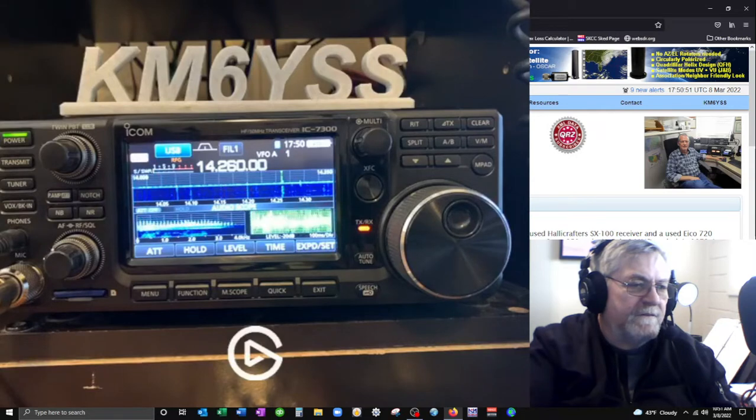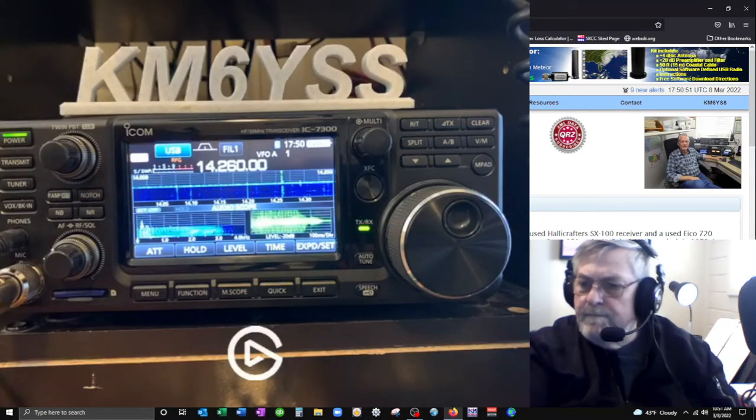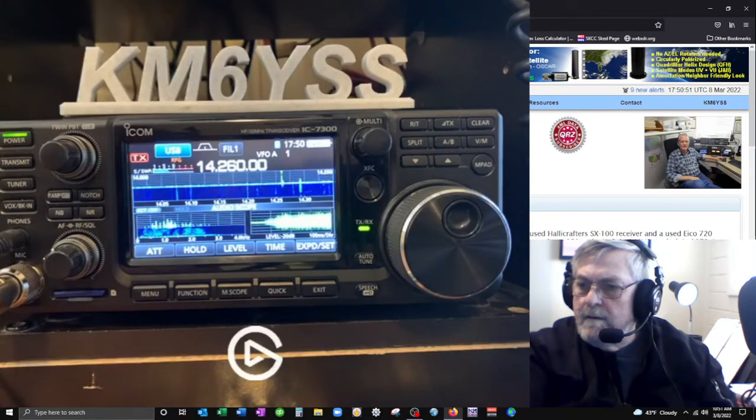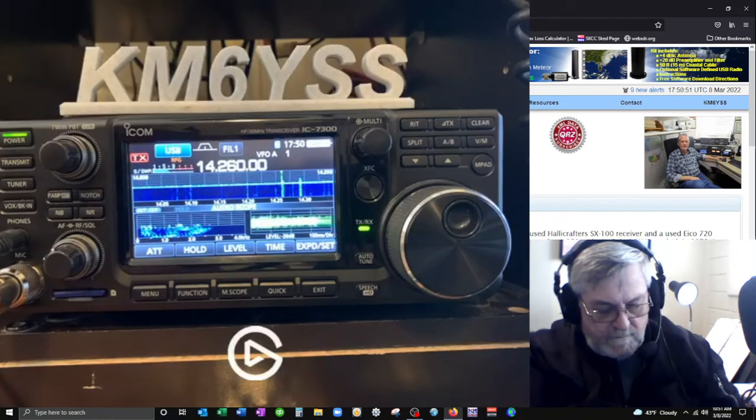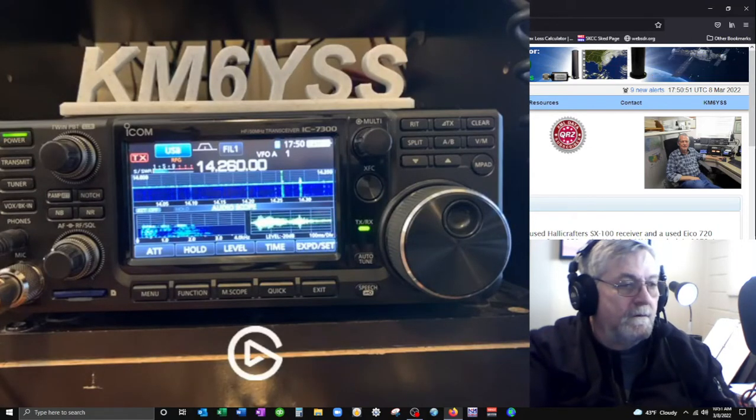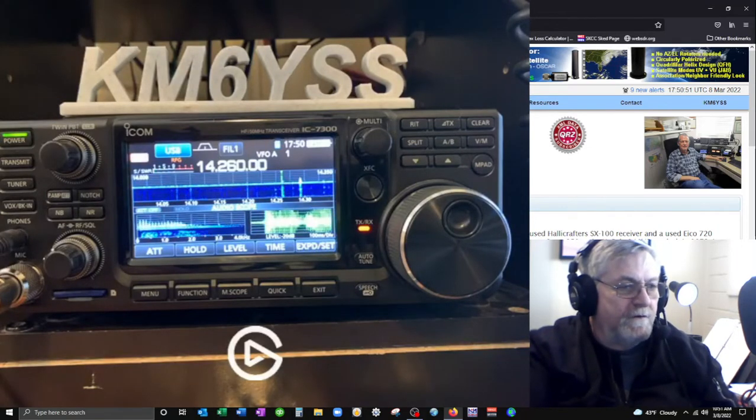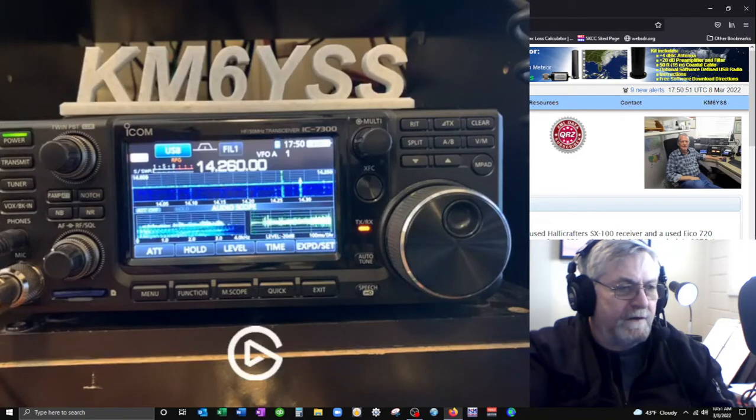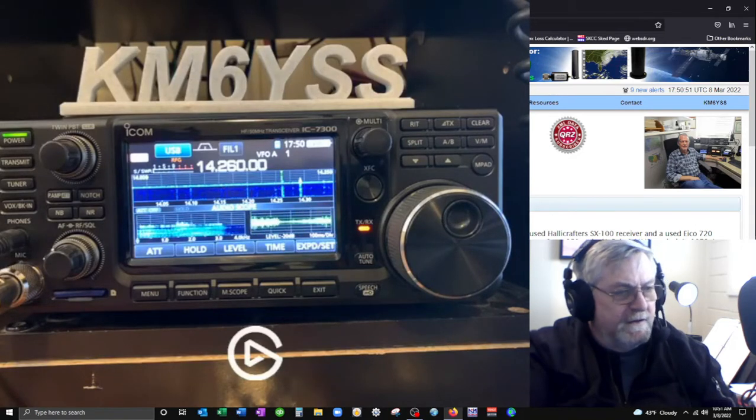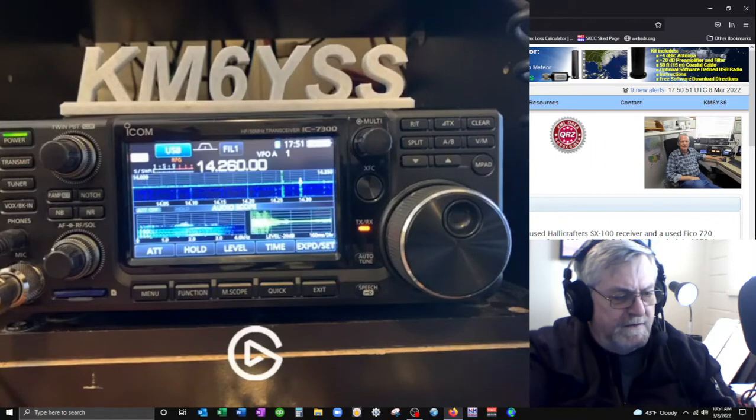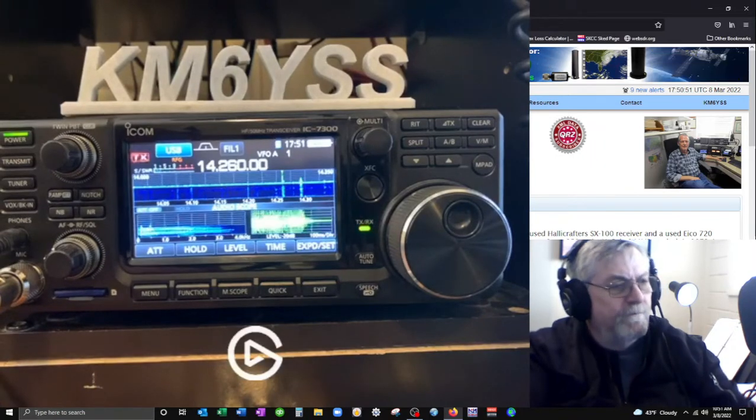Kilo Mike 6 Yankee Sierra Sierra. Could you give me the call again please? Roger, Roger, it's Kilo Mike 6, Kilo Mexico 6 Yankee Sierra Sierra. Name is Dave, Delta Adam Victor Edward, over.